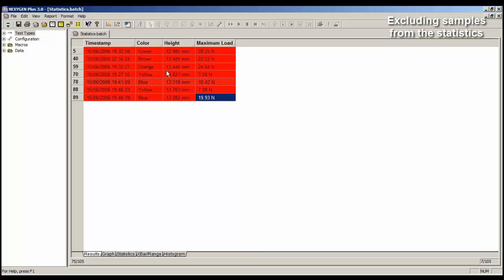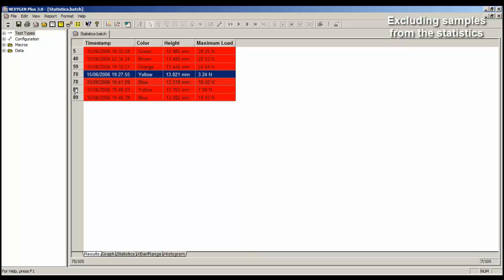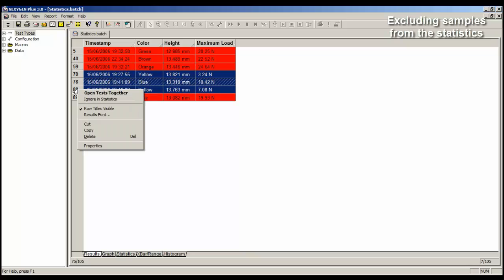So I just want to ignore 78 and 88. So I will select the first one, hold the shift key, right mouse click on the last one, ignore in statistics.